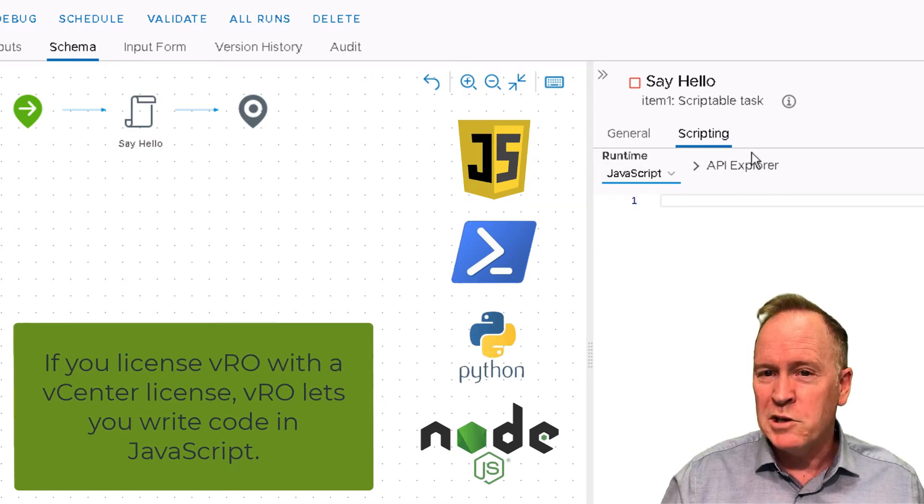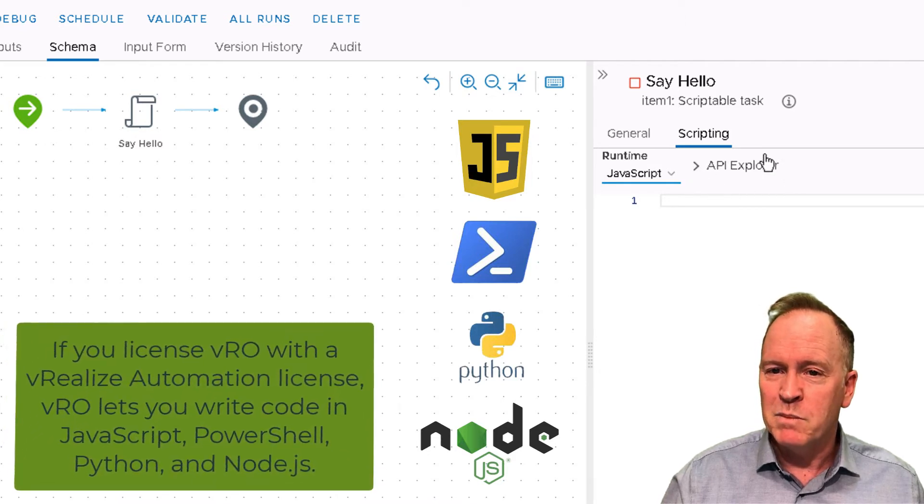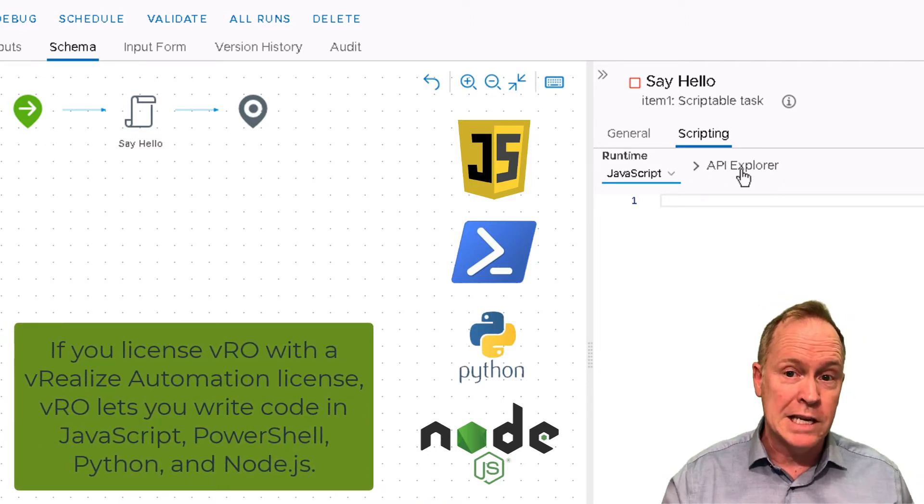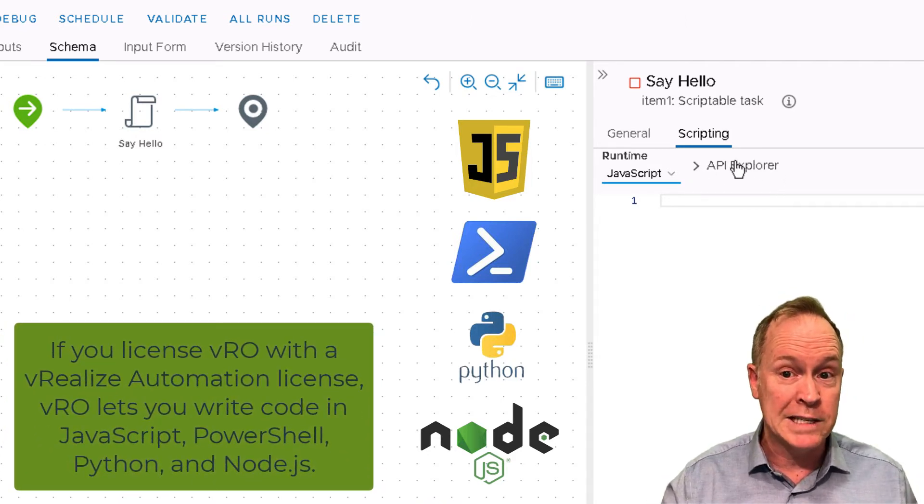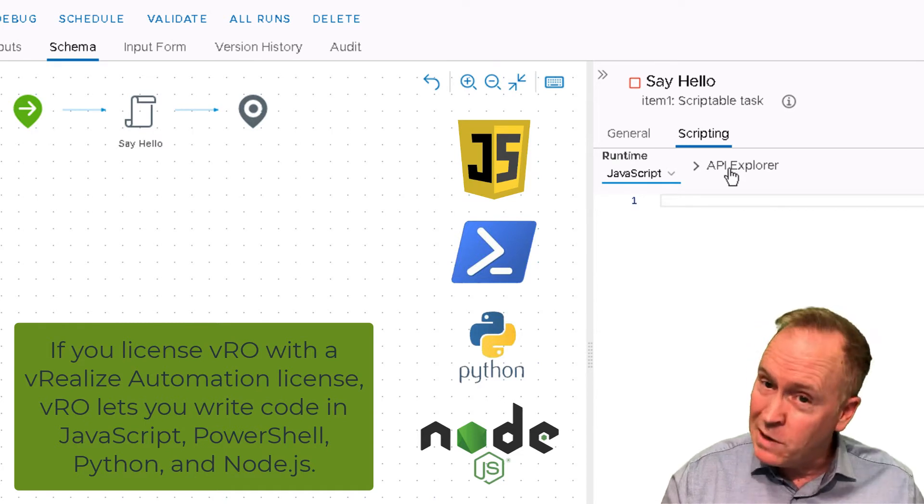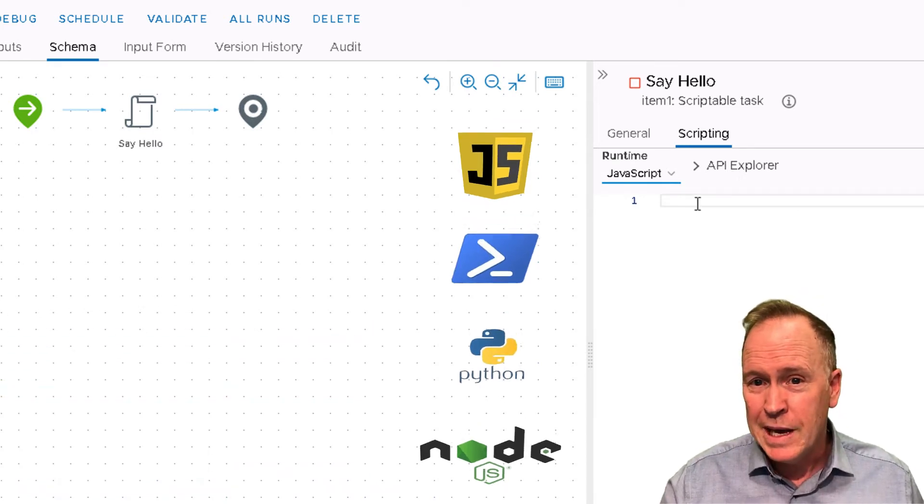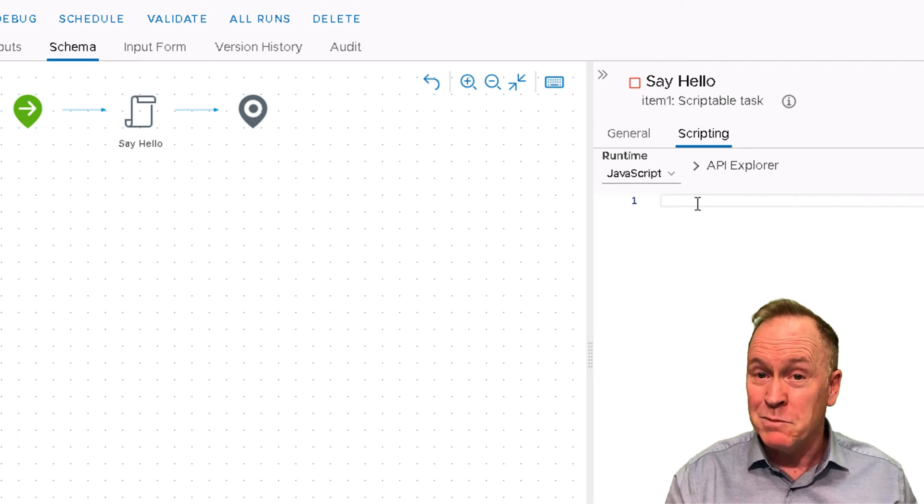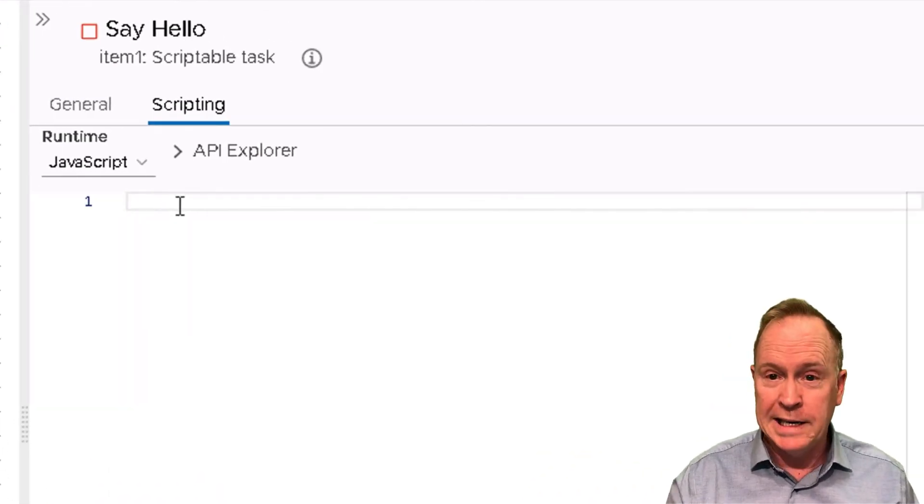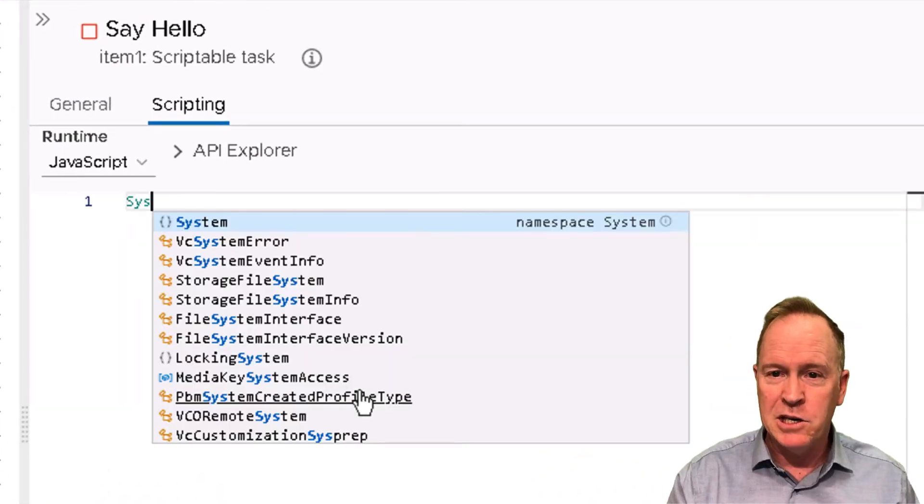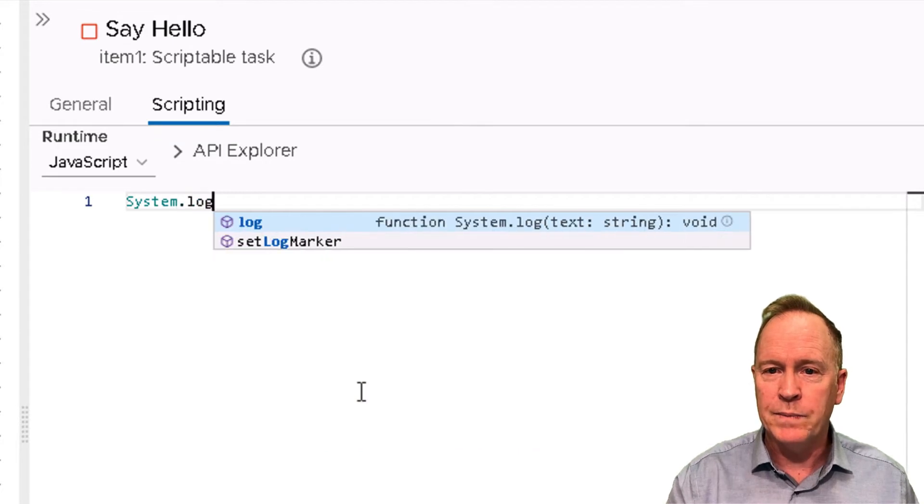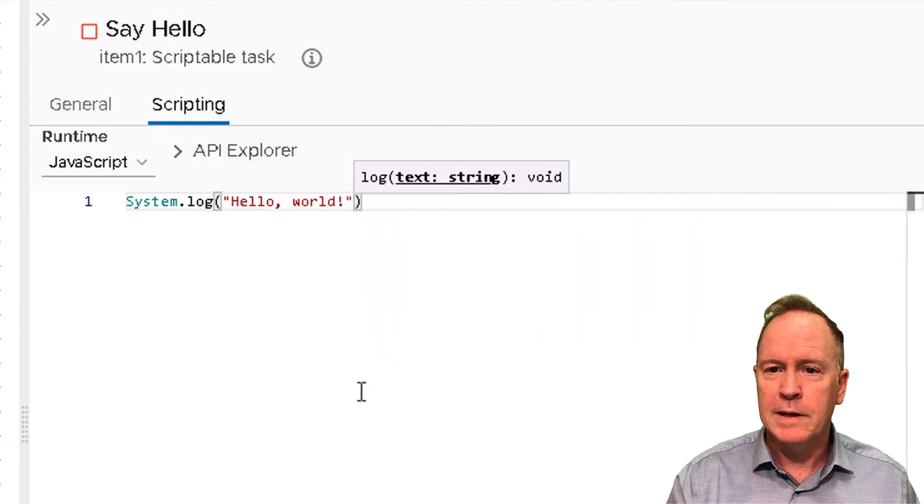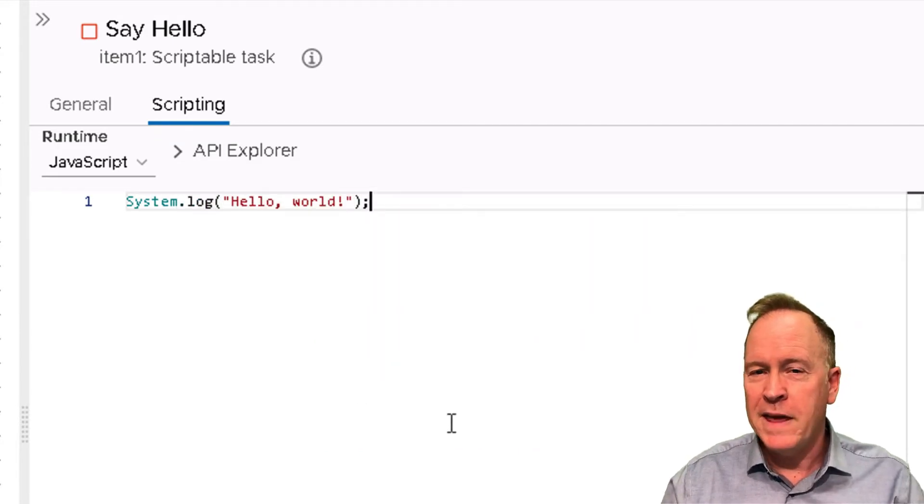Additionally, if you want to understand some of the objects in the code we're going to be writing, there's this thing called the API Explorer, which we'll talk about in a later video. For right now, we're just going to write some JavaScript code. I'm going to type it and then I'll explain what it's doing.